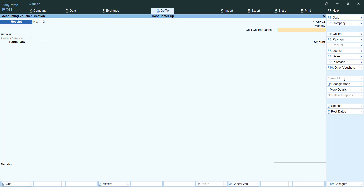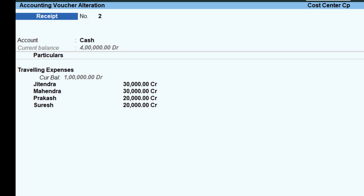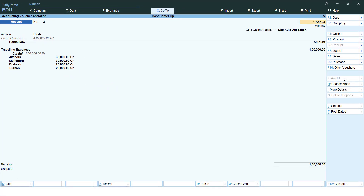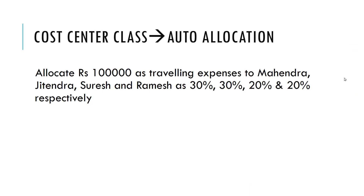To verify the auto allocation worked correctly, press Page Up to view the last entry. You can see the allocation is in the ratio of 30%, 30%, 20%, 20% for the four employees — exactly as defined in the cost center class. Auto allocation is complete.